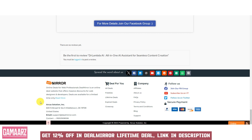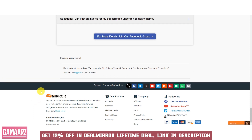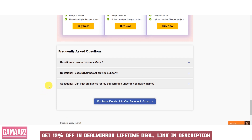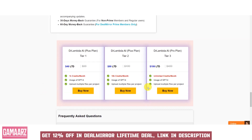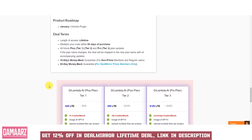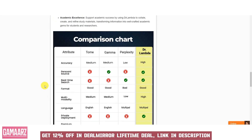Some versions of Dr. Lambda AI may provide suggestions for improving content quality, making it more reader-friendly and SEO-friendly. While AI-generated content can be highly valuable, it's essential to review and edit the output to ensure it aligns with your brand's voice and messaging accurately. The cost of using Dr. Lambda AI or similar content generation tools can vary, so it's crucial to evaluate pricing plans and determine how they fit within your budget.